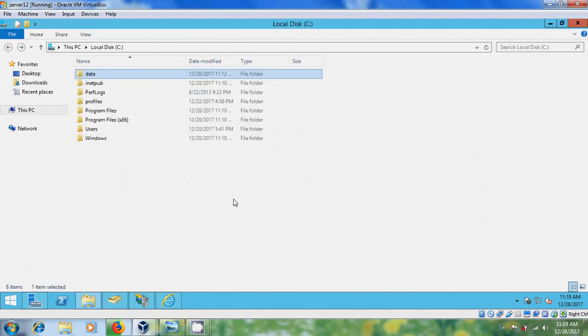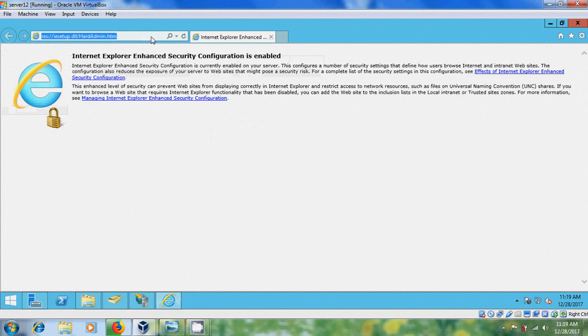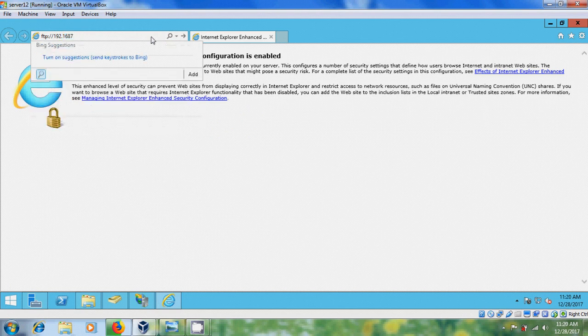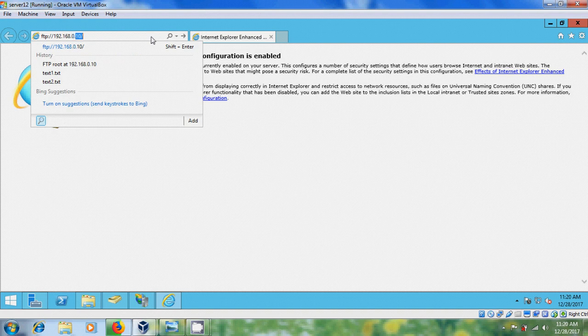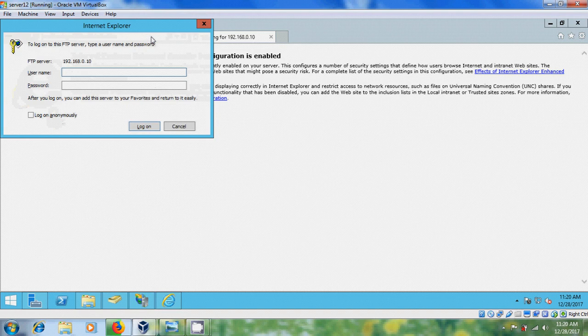Okay, let's check with other user that we have created. FTP 192.168.0.10 and type the new user.